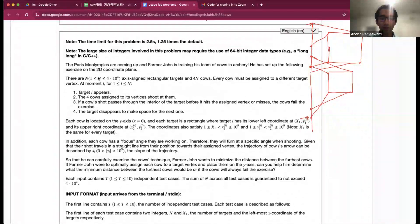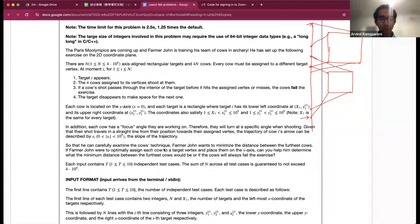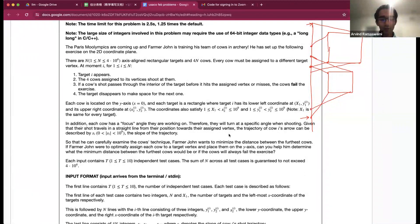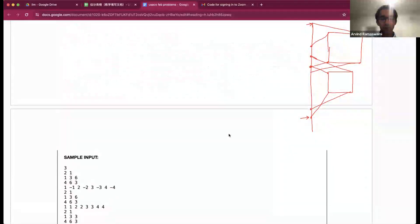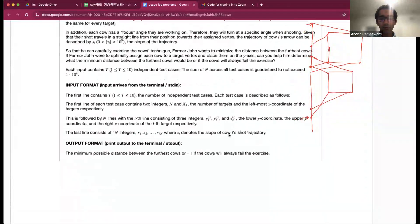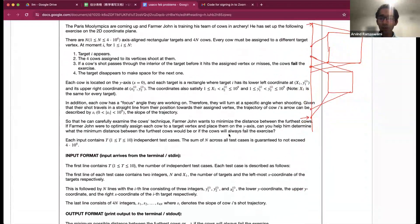We have n up to about 4 times 10 to the 4th, and the slope can be up to 10 to the 9th.